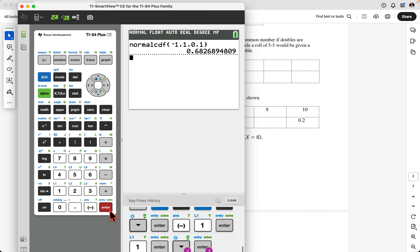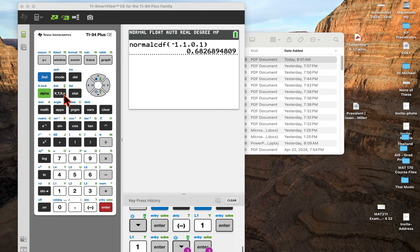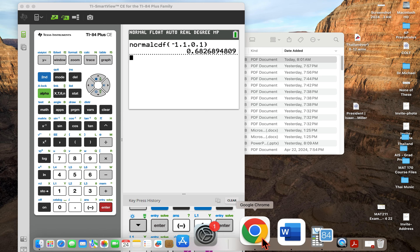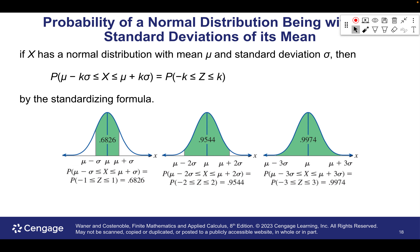There's another method using the DIST key — SECOND DISTRIBUTION, then the Normal CDF — not the PDF, just the CDF. Enter lower bound negative one, upper bound positive one, mean zero, standard deviation one, then paste and calculate. It gives us exactly the same value: 0.68268. So there are two ways to do it. I like the first because I can see the picture, but this second method is quick. If a question gives a different mean — say 20 — and standard deviation of five, you can just enter those values directly.